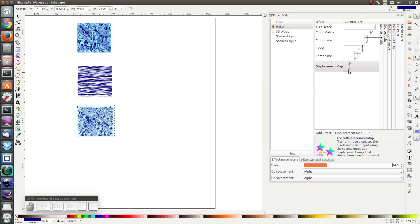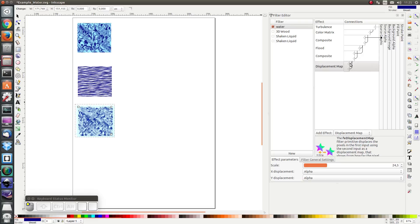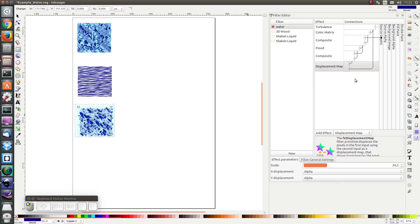As displacement map I would like the original turbulence. But I could also use the output of the composite to be the displacement map too. However, experiment with it and pick the one which you like best. For me I'm going to use the output of the turbulence as the displacement map.